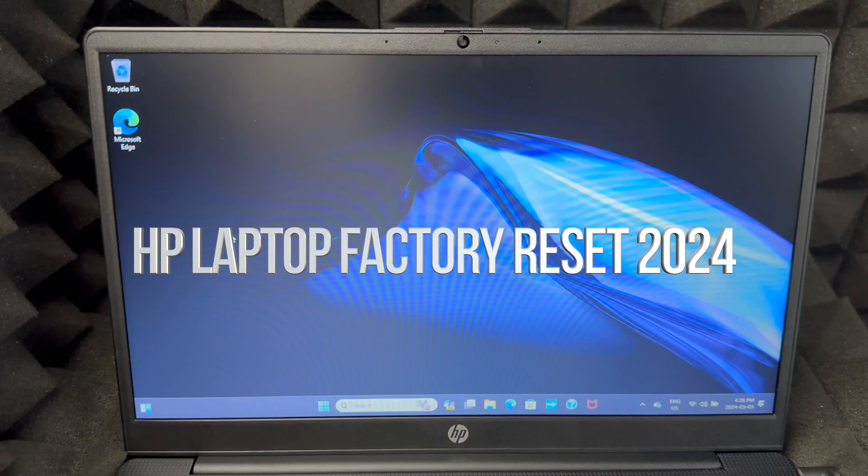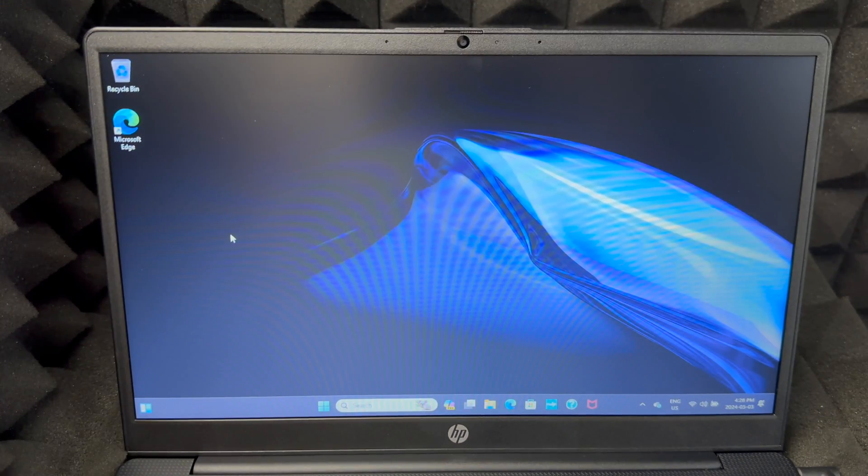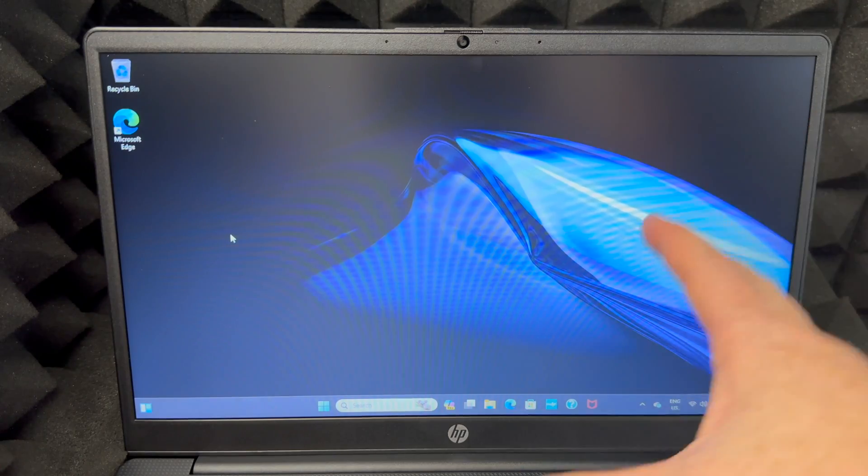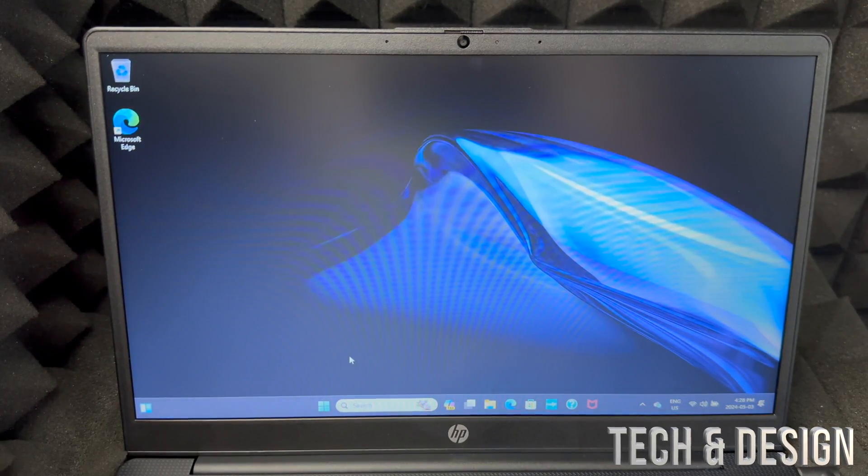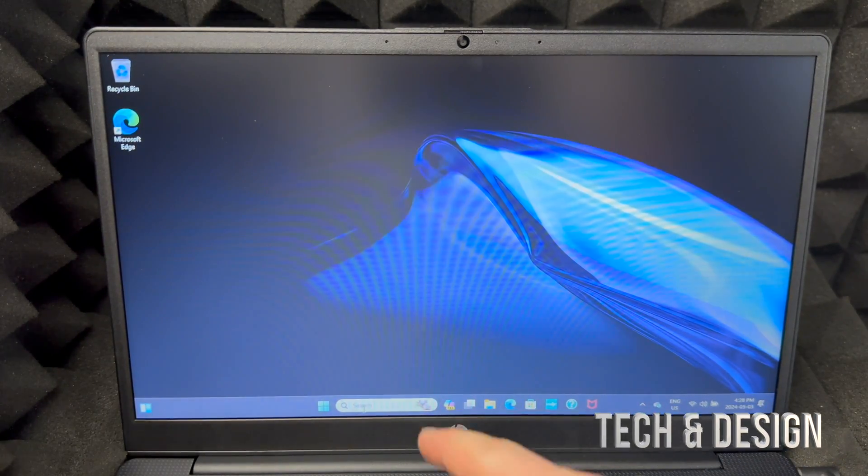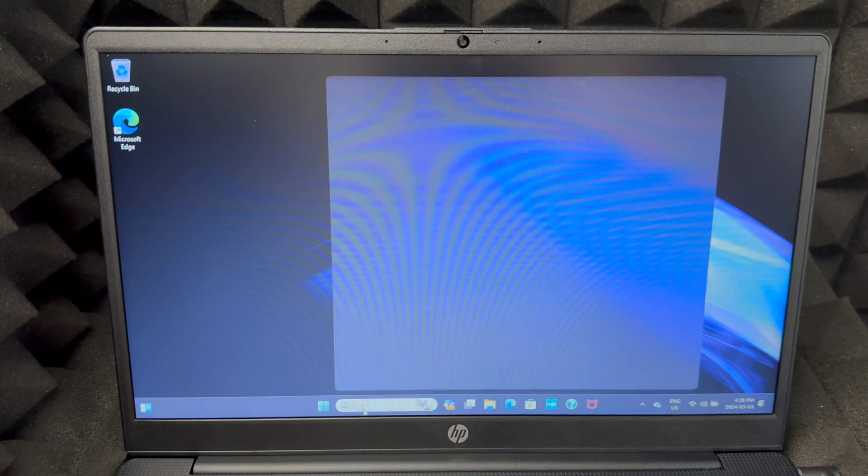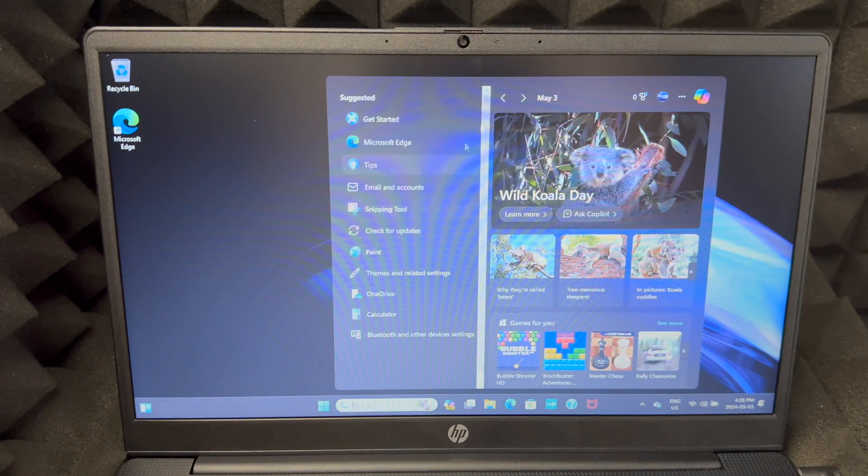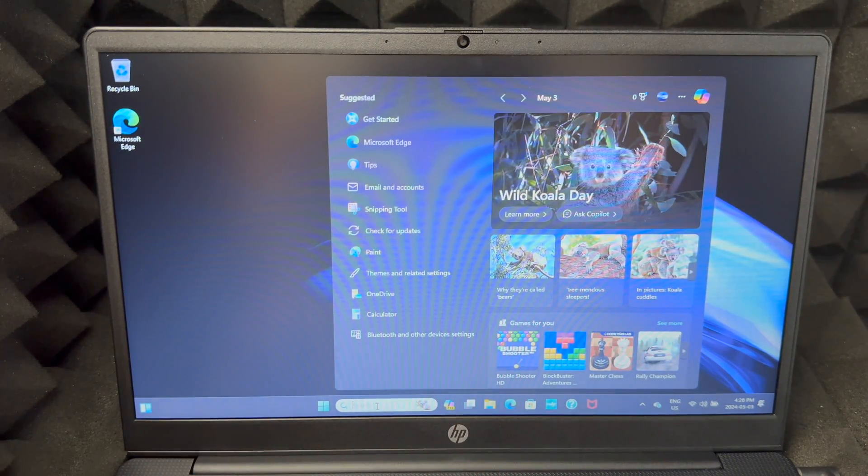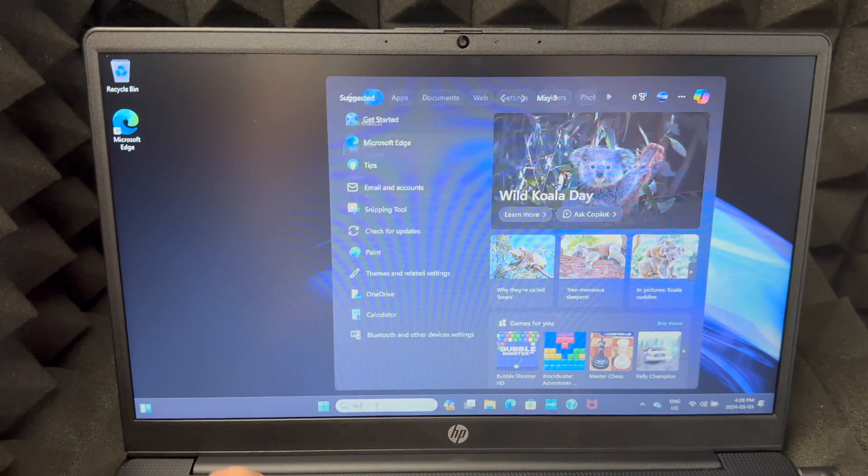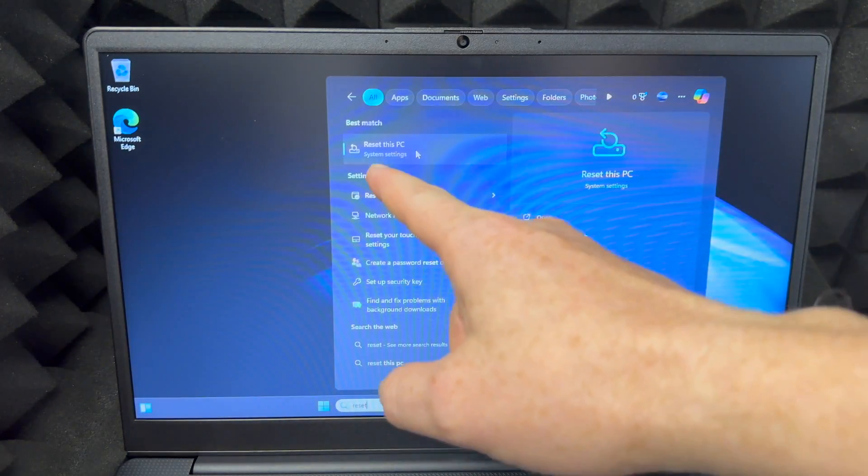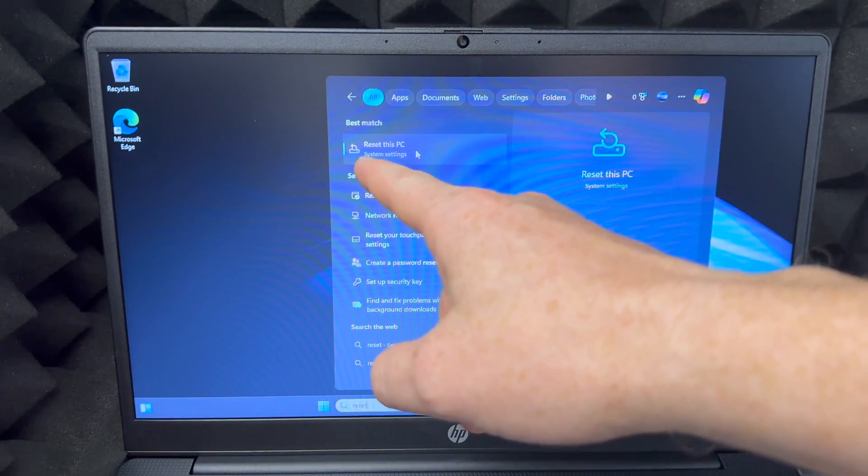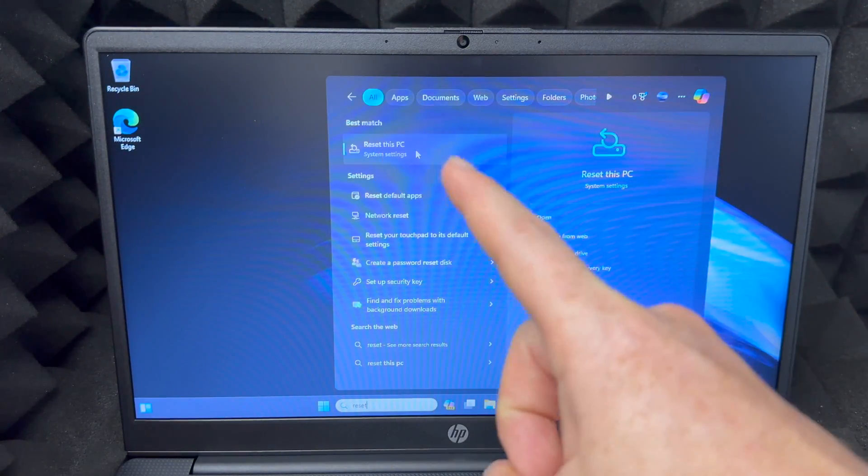Hey guys, on today's video we're going to be factory setting this laptop. The easiest way to do this is go down here where it says search, just tap there. From here all you have to type in is reset. You should see this option where it says reset this PC, that's what you want.